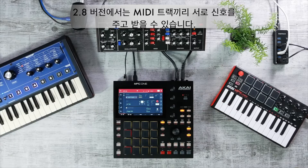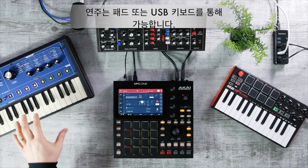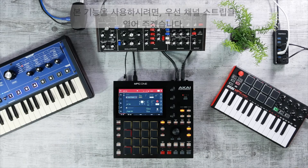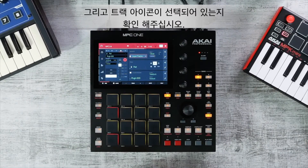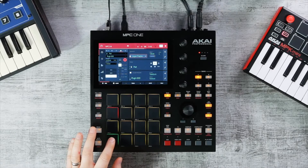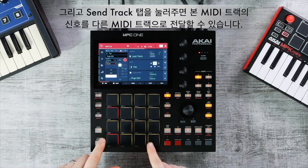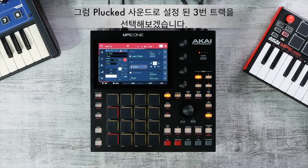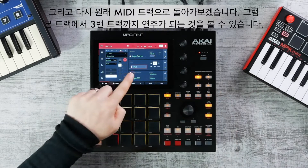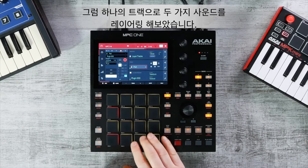In 2.8 you can now send MIDI from one track to another, allowing you to layer sound generators such as plug-in instruments, key groups, or external synths triggered by pads or a USB keyboard. Open the channel strip with the track icon selected, press the Send to Track tab, and send MIDI to another track — for example, a pluck sound on track three. You've now layered two sounds from one track.